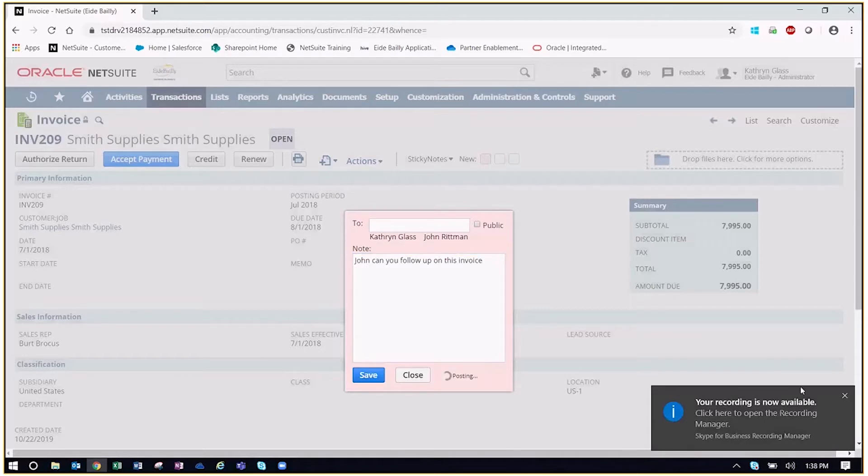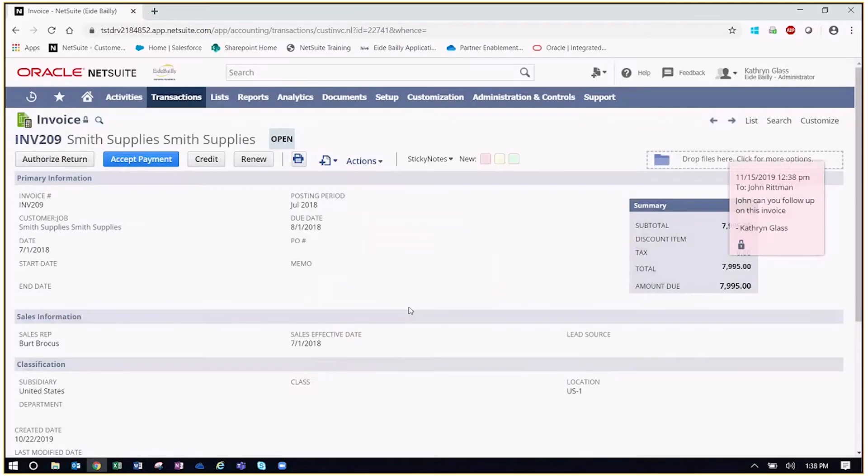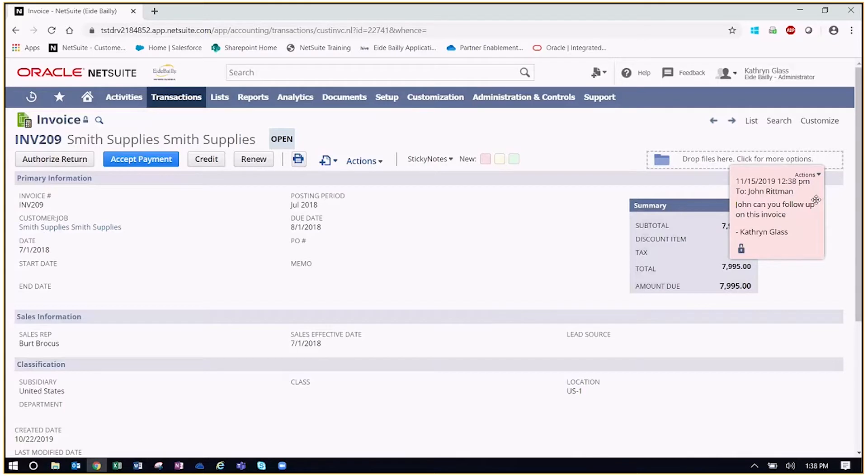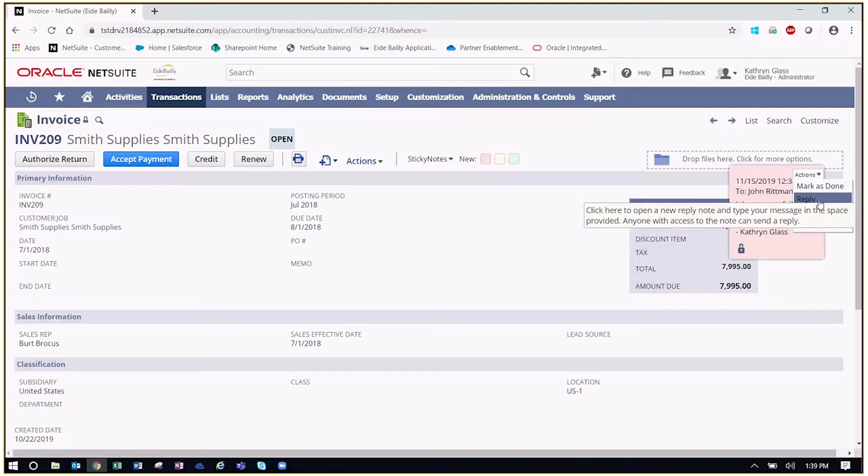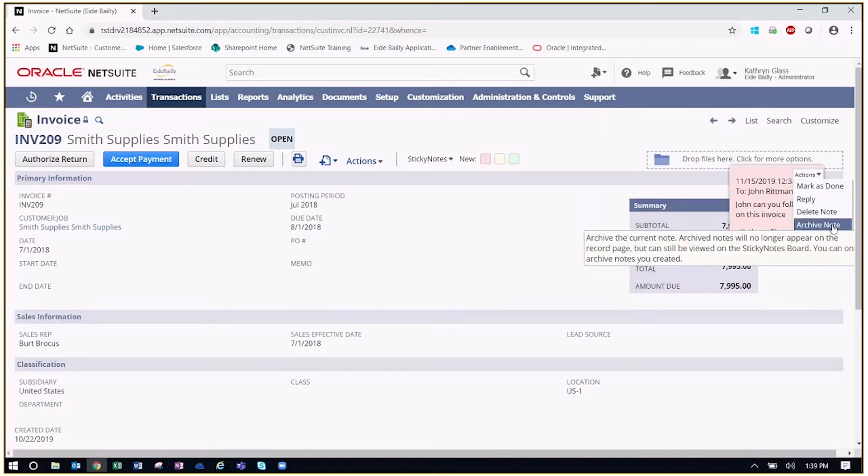And as soon as we save, what we'll be able to do now is see that this sticky note is right here as soon as we look and view this record. So now we can then take some action as it relates to that specific note. So John will get an email telling him that he needs to follow up on his invoice. He needs to give our customer Smith supplies a call to see where they're at in regards to paying off this invoice. That is significantly late here. So we have a couple actions that we have here to mark it as done, reply, delete the note or archive it.